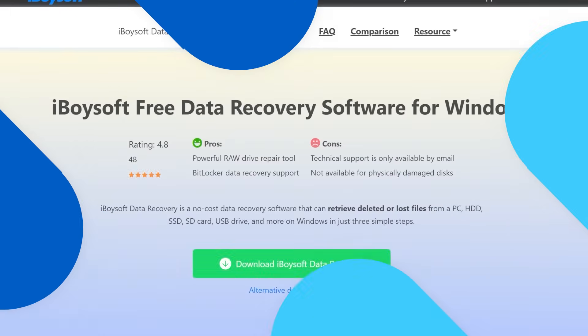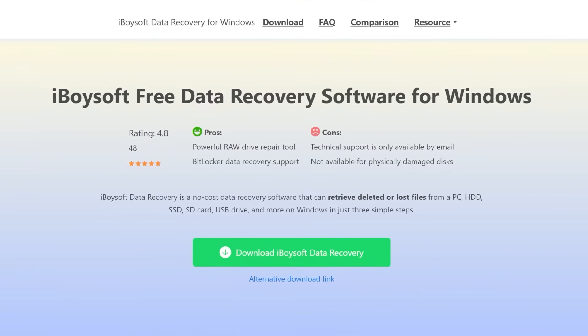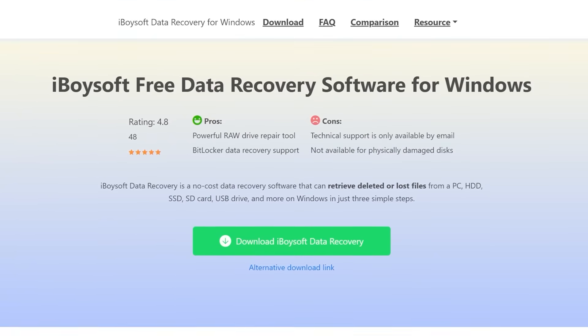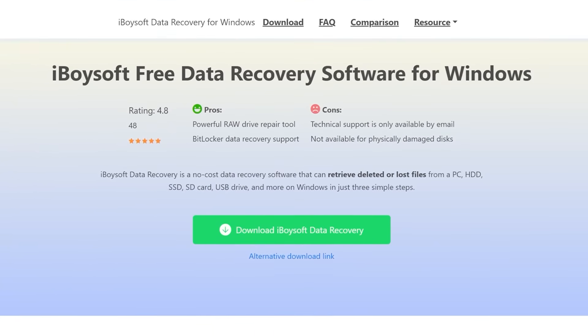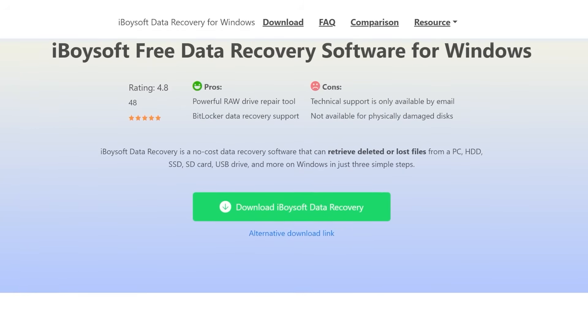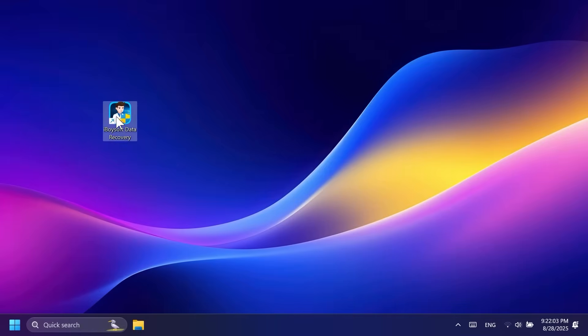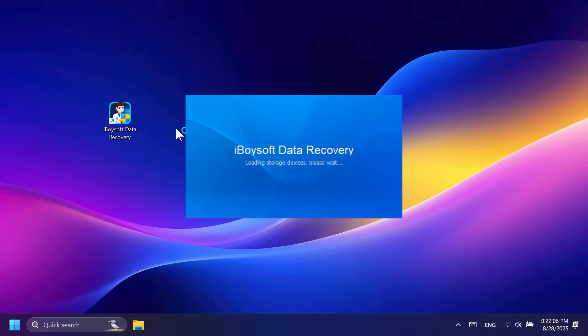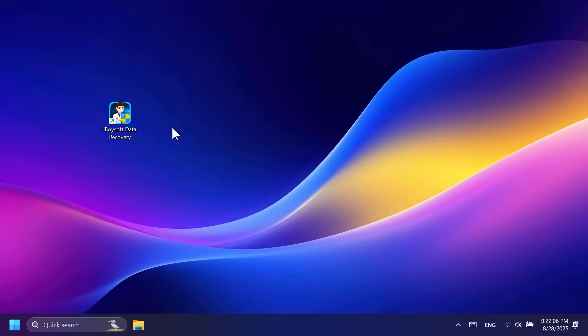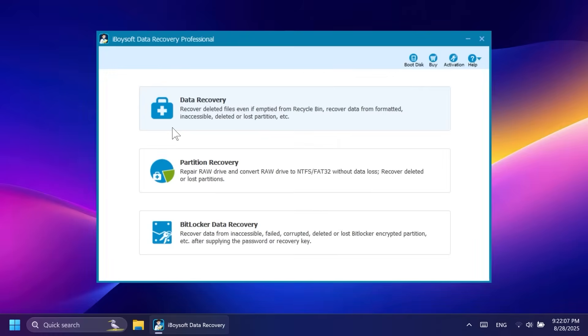This video is sponsored by iBoysoft Free Data Recovery. iBoysoft Data Recovery is a no-cost data recovery software that can retrieve deleted or lost files from a PC, HDD, SSD, SD card, USB drive and more on Windows in just three simple steps.